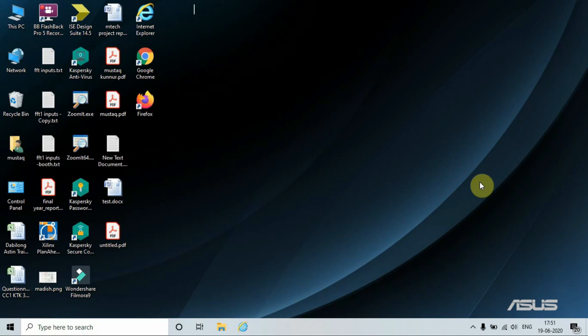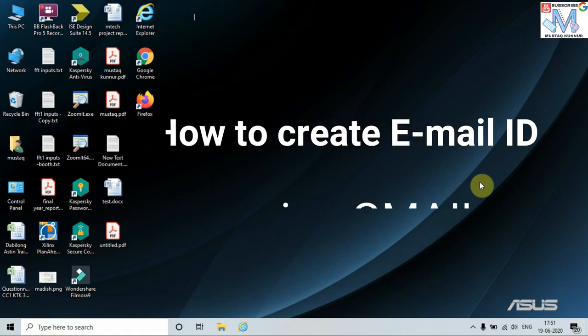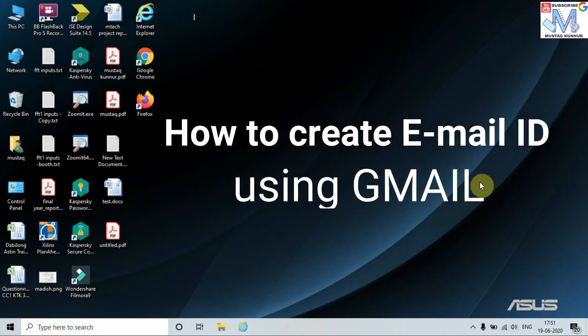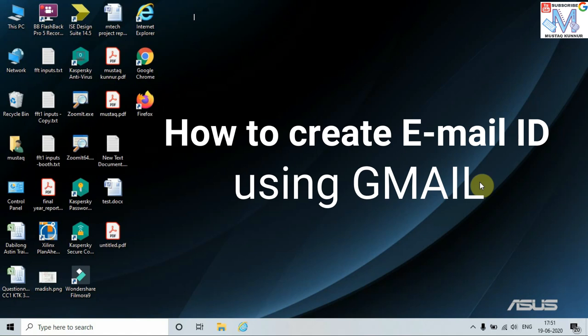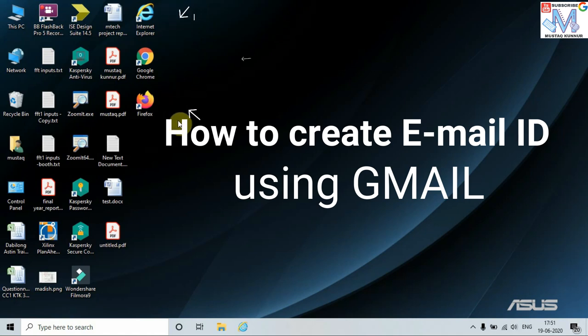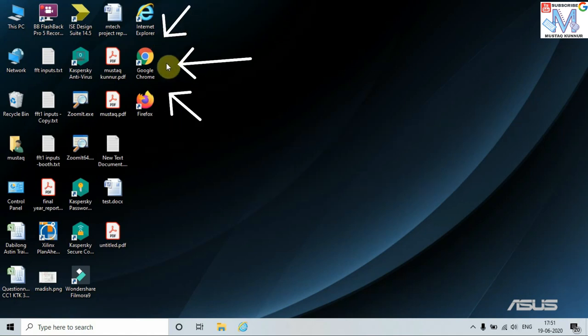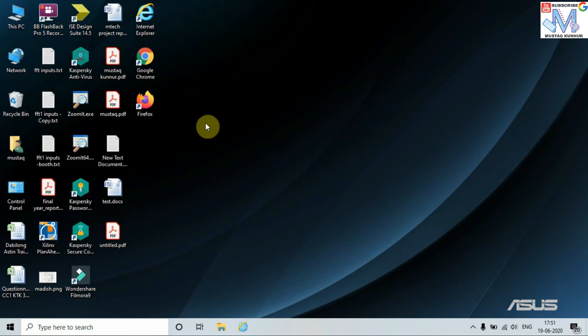Hello friends, welcome to my channel. Today I am going to show you how to create an email ID. To create an email ID, we can use any internet browser, namely Internet Explorer, Google Chrome, or Firefox.